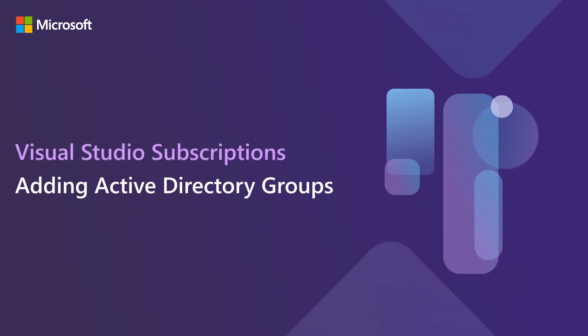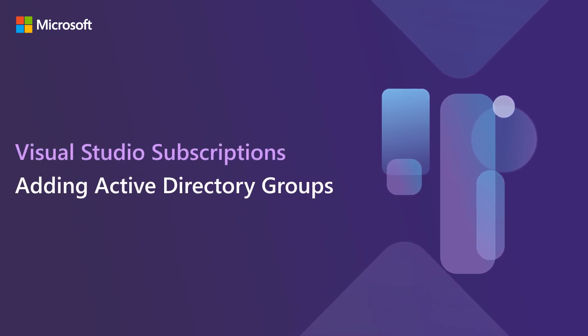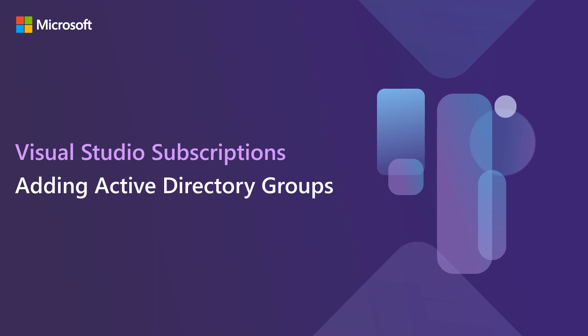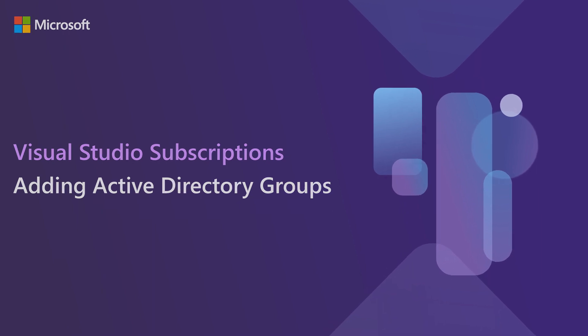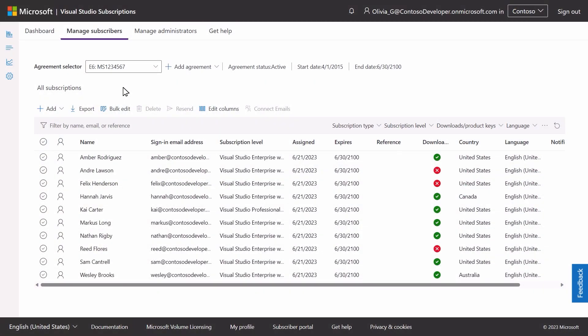Adding Azure Active Directory Groups. Assigning subscriptions to entire Azure Active Directory groups can really simplify the management of your subscriptions.